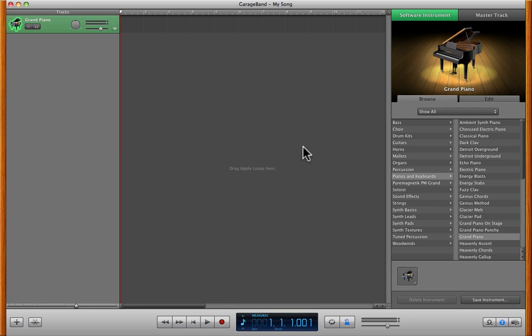So you just bought Neo Soul Keys. You trusted me that I said you can use it with GarageBand. You installed Kontakt, went through all the Native Instruments Service Center, all the stuff in the Getting Started video. You just loaded Neo Soul Keys. Everything's loaded.